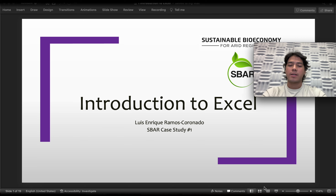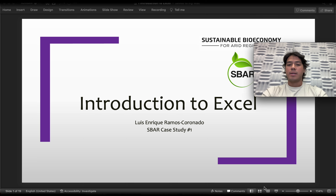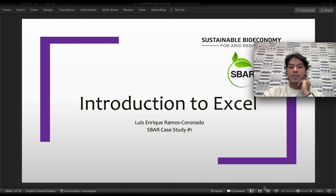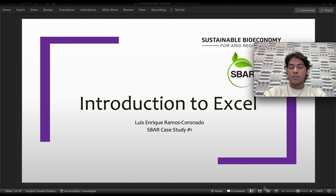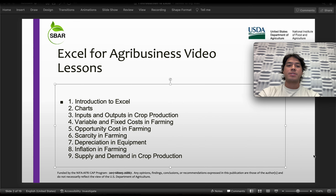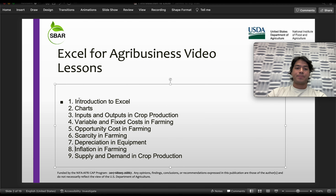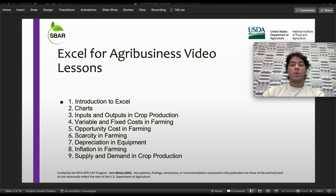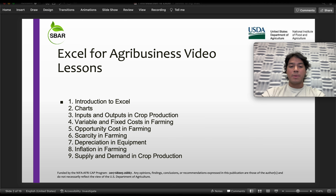Hello, my name is Luis Enrique Ramos Coronado and I'm an SBAR member whose duty is to work on case studies that will be presented. In this case I worked on nine case studies related to crop production and the agribusiness world. Now moving to the Excel for Agribusiness video lesson. You can find these Excel lessons on the SBAR website.